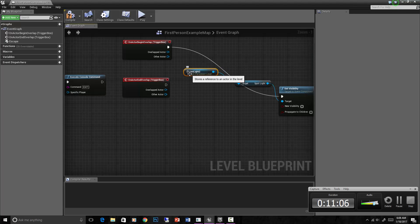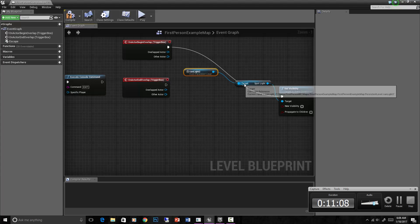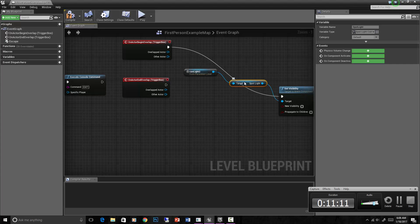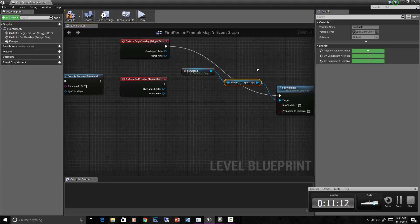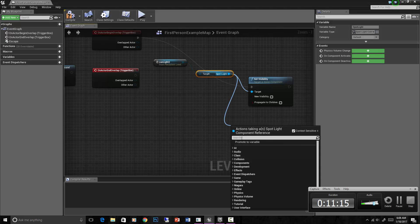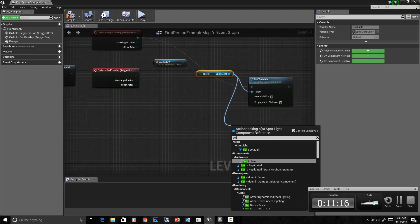We already have the reference to our can light and the spotlight component within that can light blueprint. So let's drag off of that again and say set visibility.